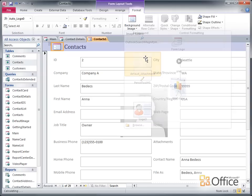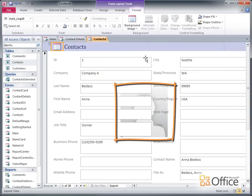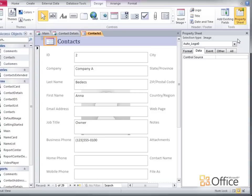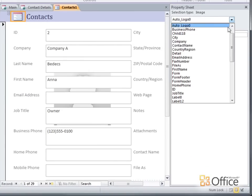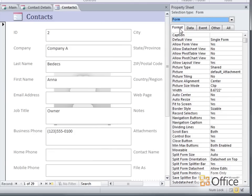I select the image I want, and then Access puts it on the form behind the controls. I can make this image stretch to fit the entire form by opening the property sheet, and then selecting the form properties from the drop-down list. On the Format tab of the property sheet, the background image is specified in the Picture property.